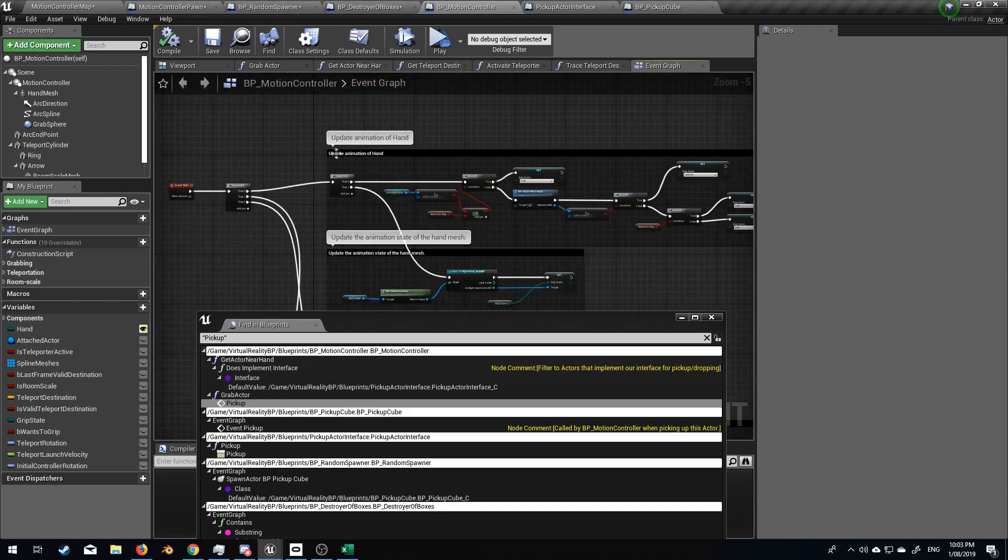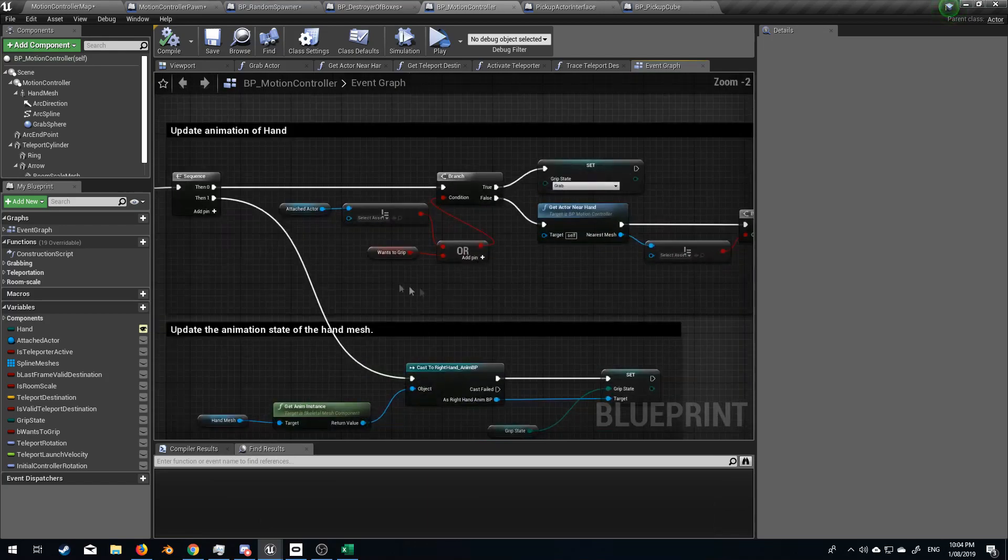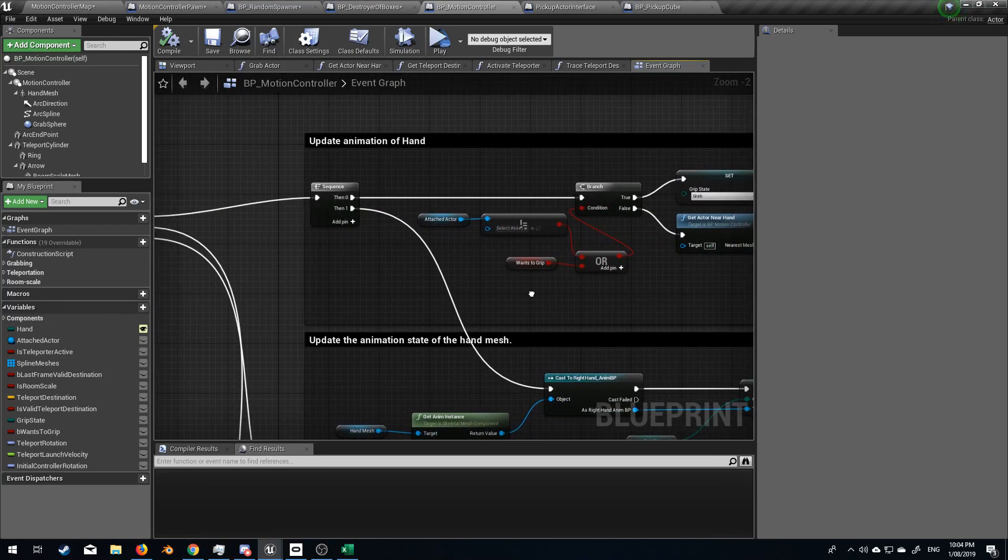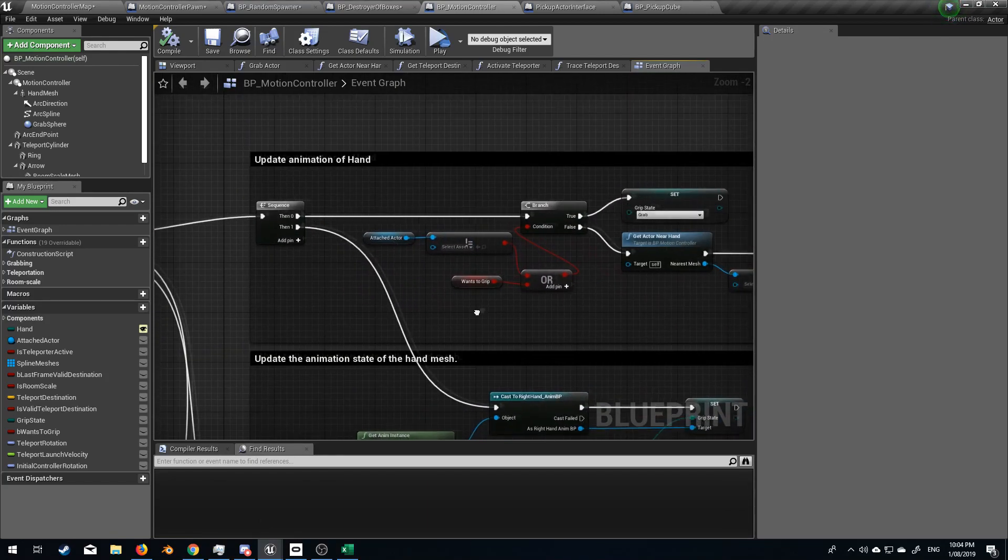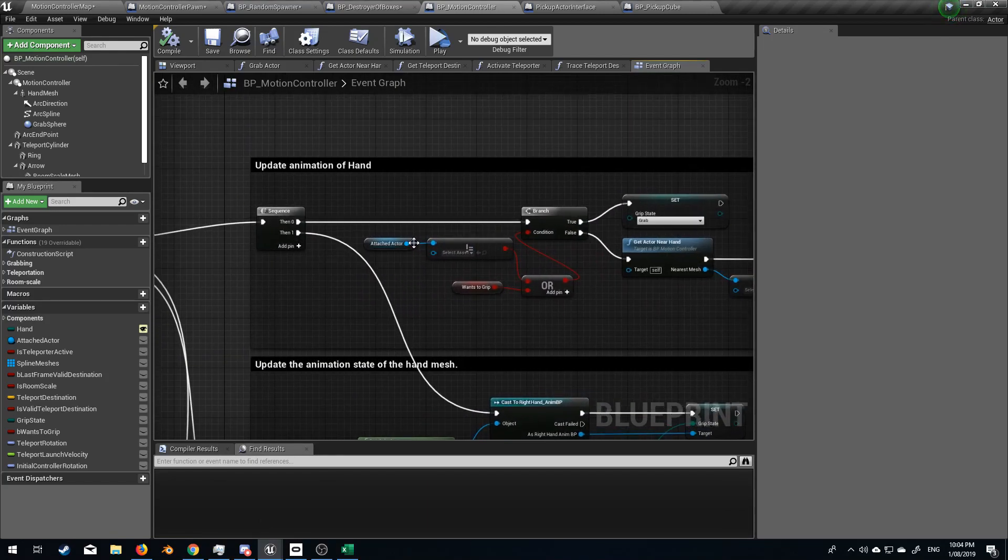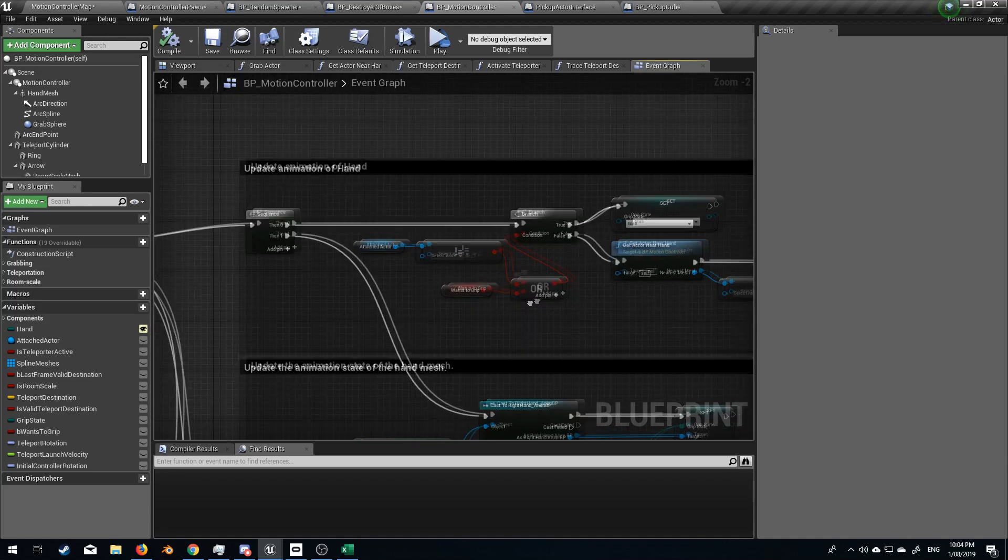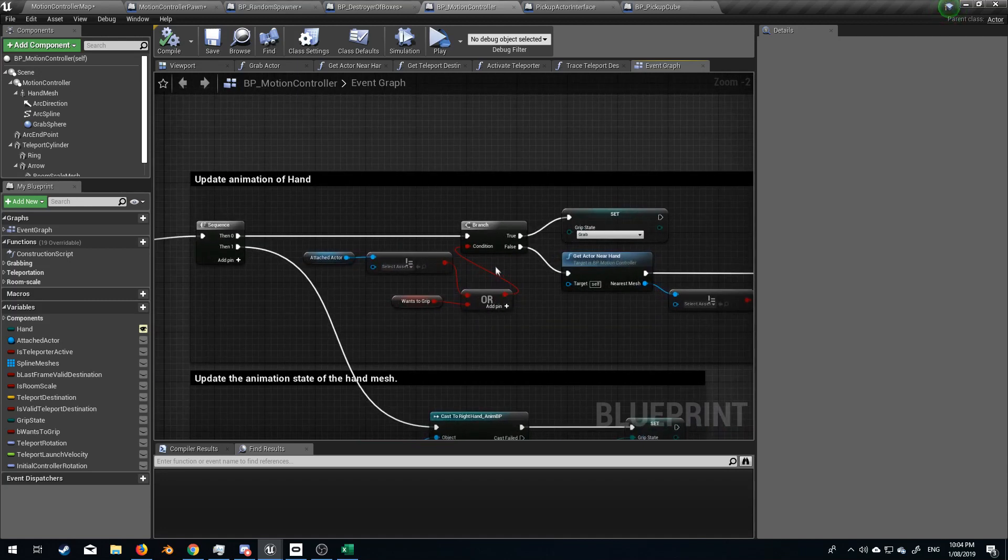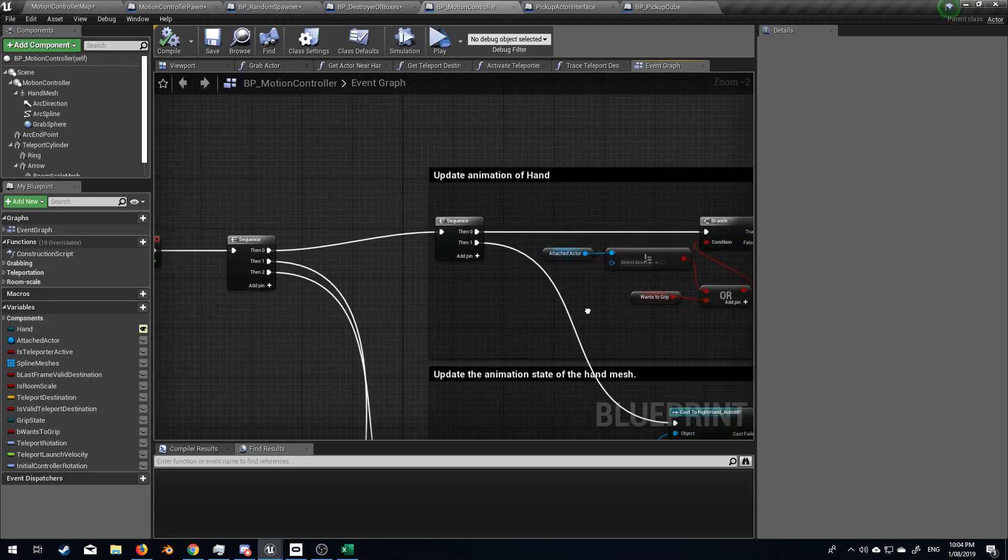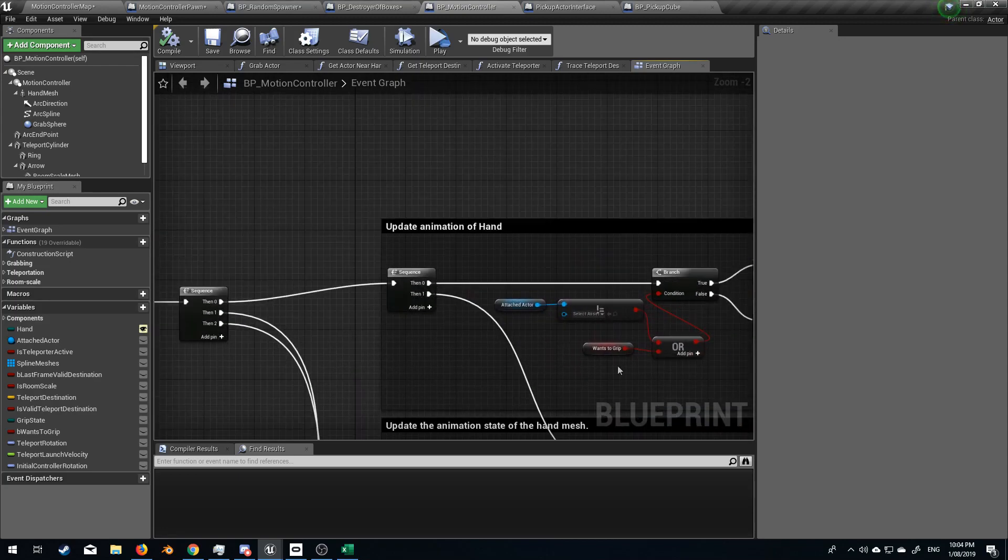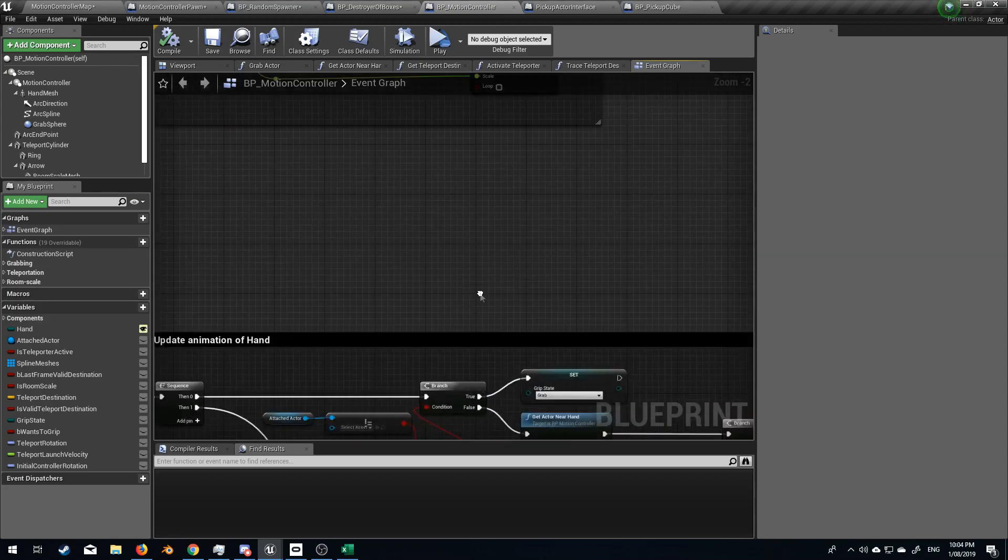So we've got update animation of hand. So what do we got? Attached actor does not equal blank or wants to grip is true. It'll be in a grab state. So we need to change this. How can we change it? Where does it get changed?